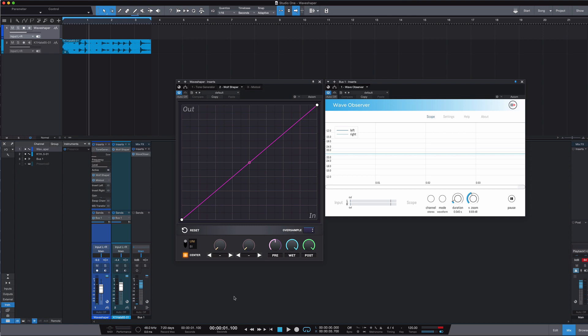Hi, this is Julian for Production Expert with a quick video looking at wave shapers. This is part of a larger article on Production Expert, so pop over there and check that out.